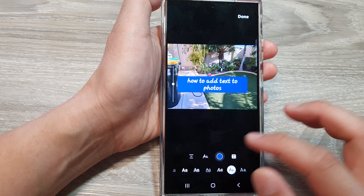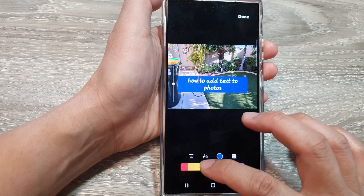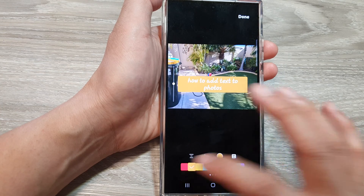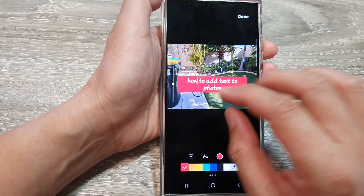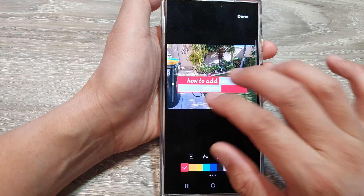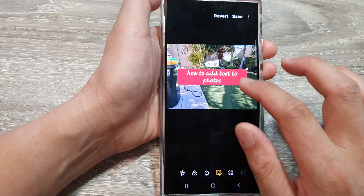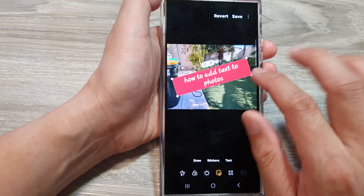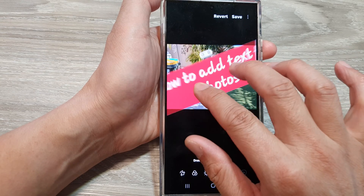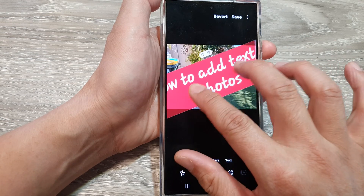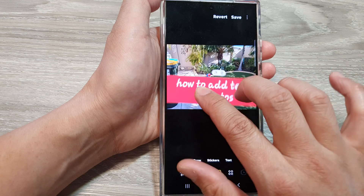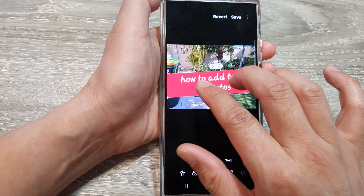You can also change the text color or the background color. You can resize it by tapping on the handle to resize it. You can also pinch in or pinch out and turn it to resize your text.